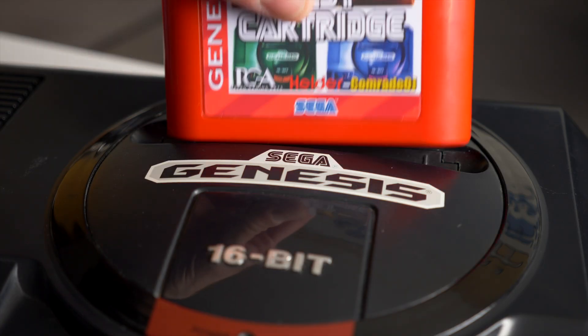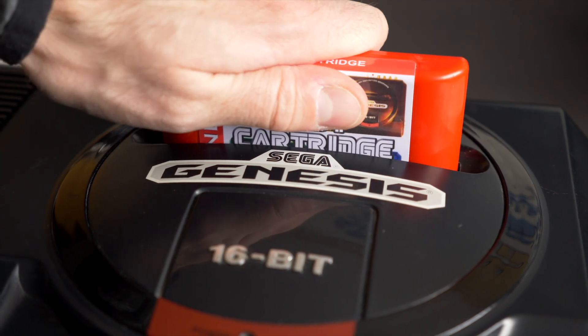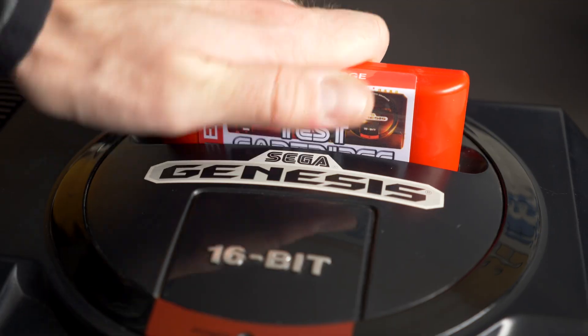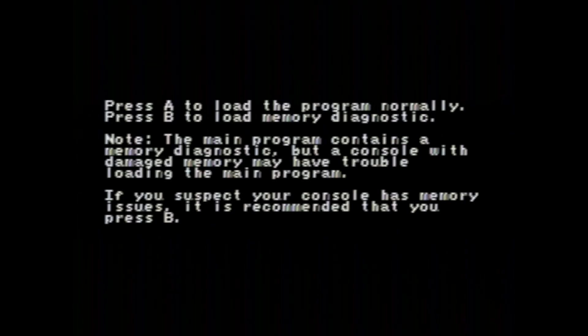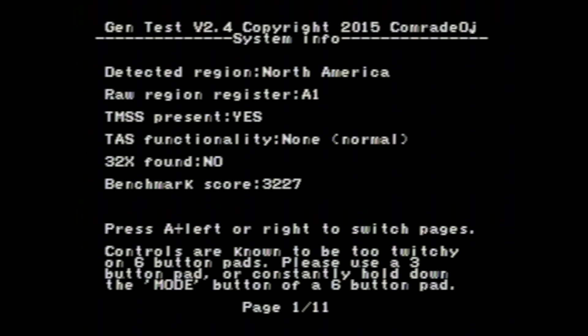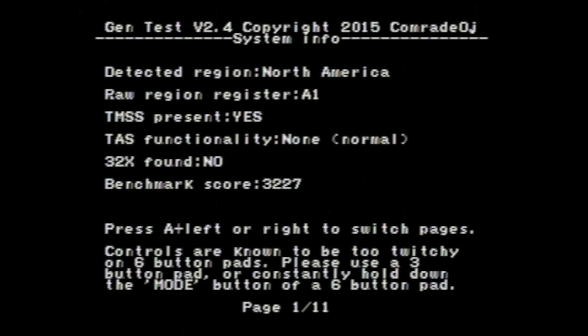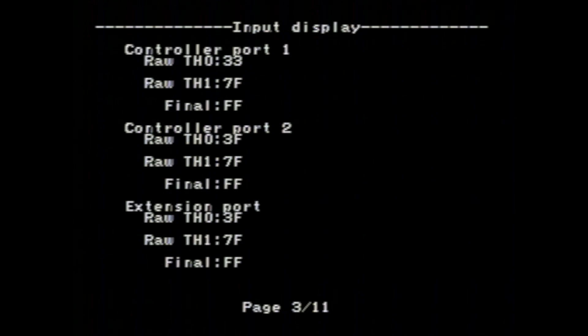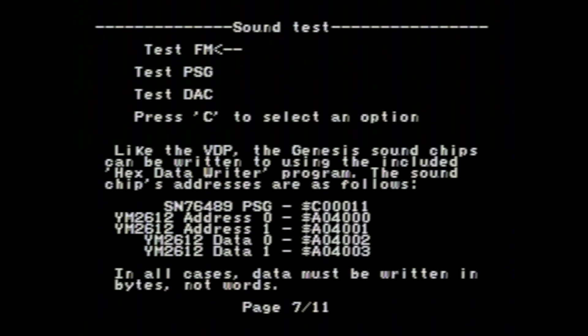When you drop the cartridge in and turn the console on, you're presented with several screens of options. One of them gives you some basic information about the system, and another can show you the status of the controller ports and the expansion port on the side.